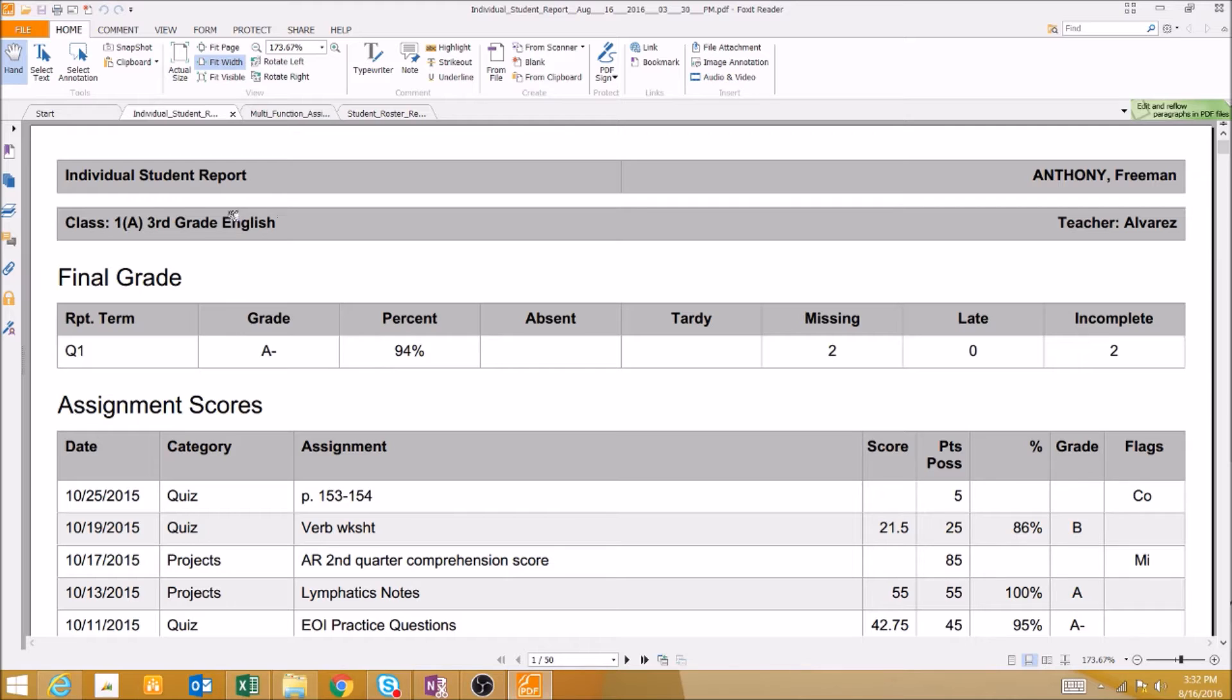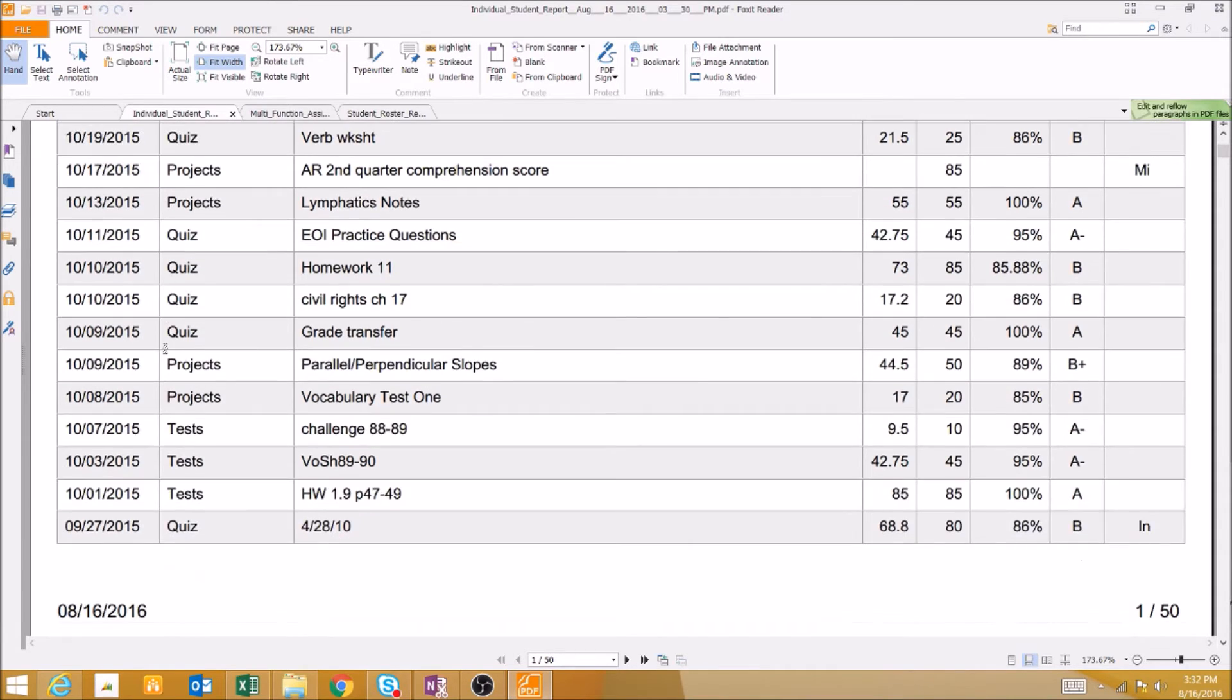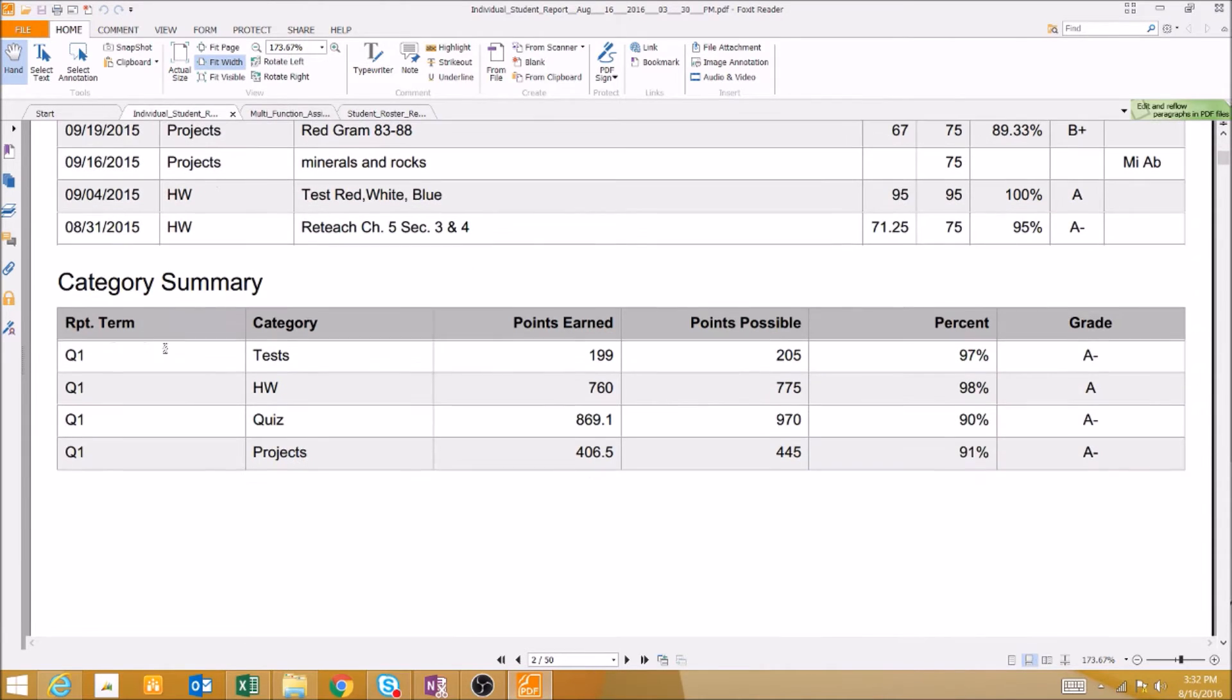We can customize each of these reports, but in their default form we can see the final grade for the reporting term, a list of assignment scores, and a summary of their scores by category.